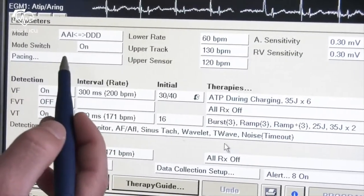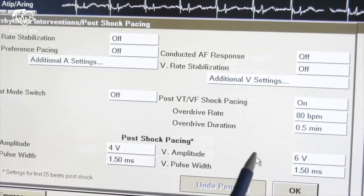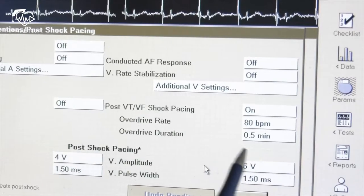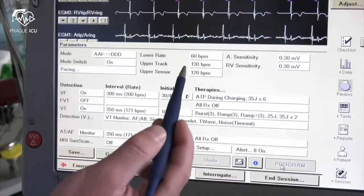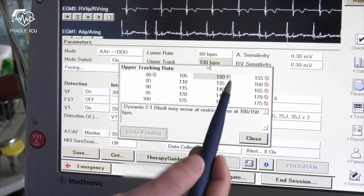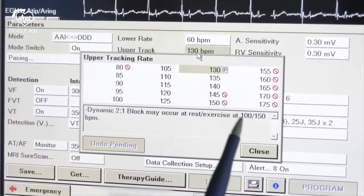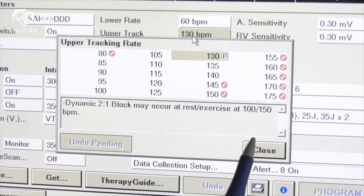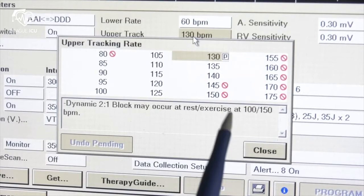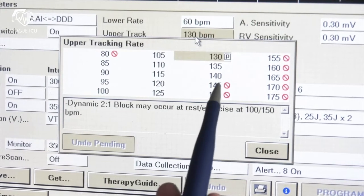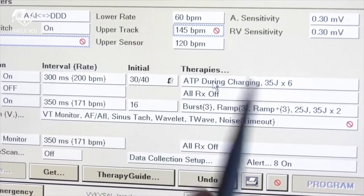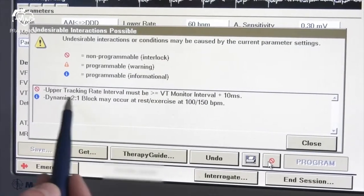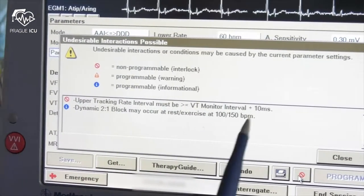In this scenario it is because of the active function of overdrive pacing rate of 80 beats per minute after shock therapy. Upper track rate is a function that allows setting how fast the device will pace the ventricle according to intrinsic atrial rate without intrinsic conduction to ventricles. In this device you can set the range between 80 up to 175 beats per minute. There is also a limitation in rates above 145 beats per minute with cross circle symbols. By clicking on a rate with this symbol, another cross circle symbol will appear in the lower part of the screen. By clicking on this symbol the appropriate reasons will disclose — in our case there is a conflict with the VT monitor interval.